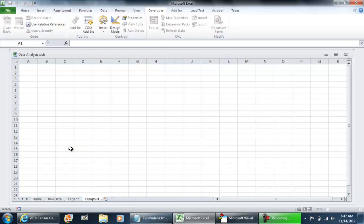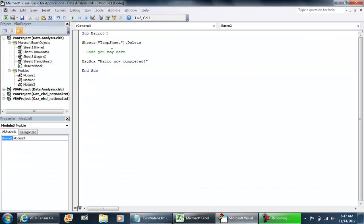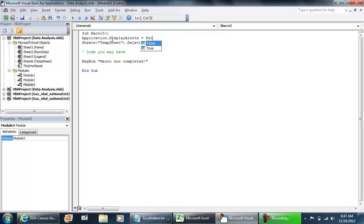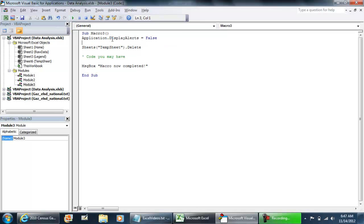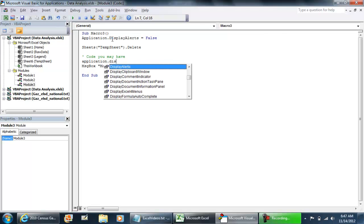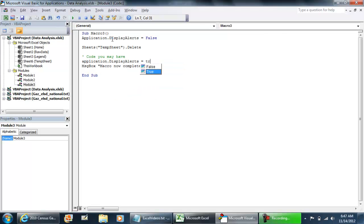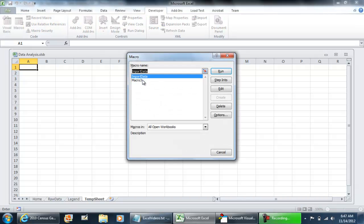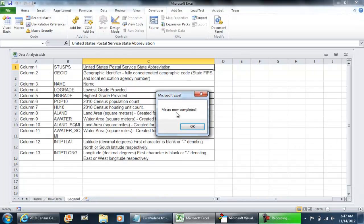Call this temporary sheet again. In Visual Basic, you can do Application.DisplayAlerts equals false, your code, and then Application.DisplayAlerts equals true. Now we won't get any kind of notification if we run that macro. It just deletes it and macro now completed.